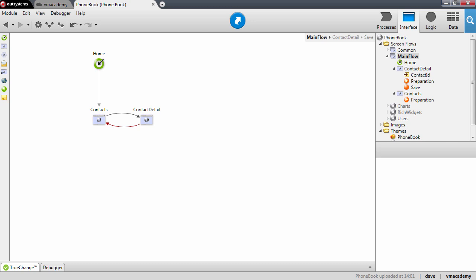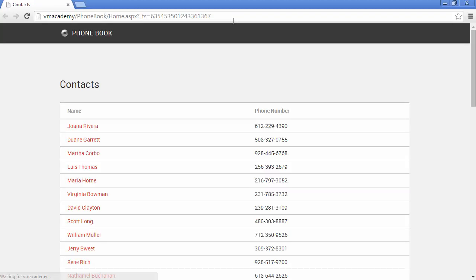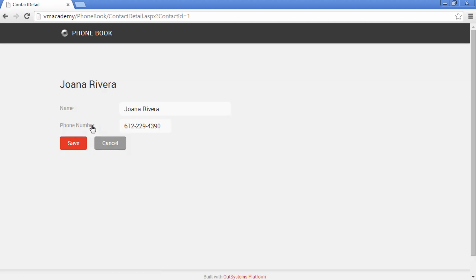In this lesson we will use the debugger to review the page lifecycle now that we have screen actions. Let me first of all open here the application and let's see what happens behind the scenes when we navigate into a contact detail page.